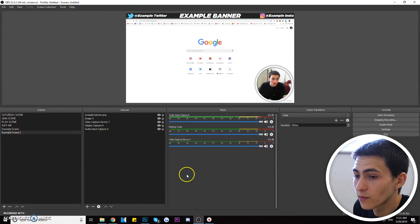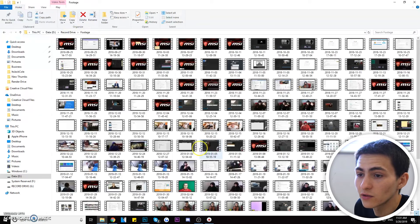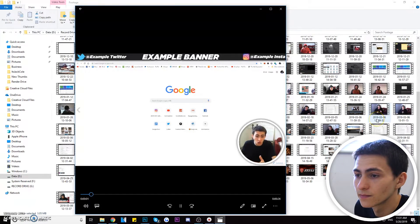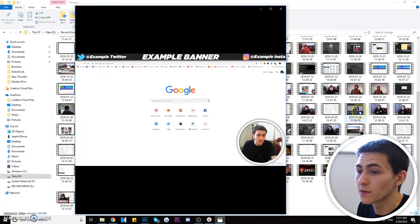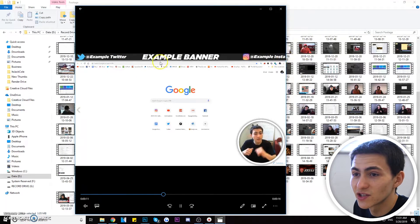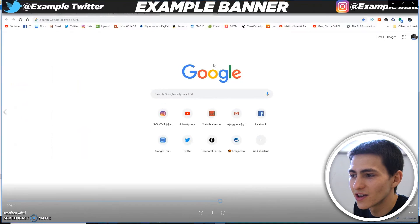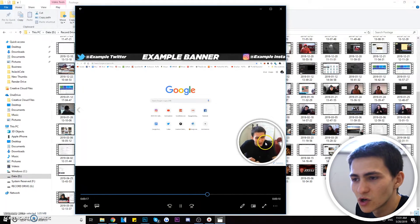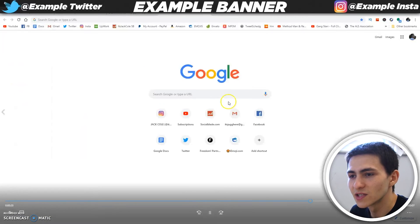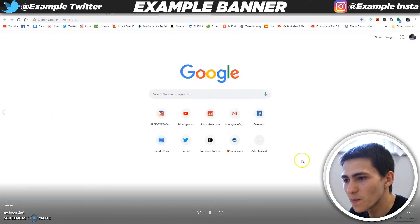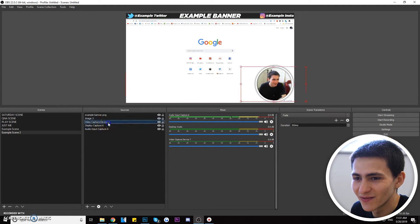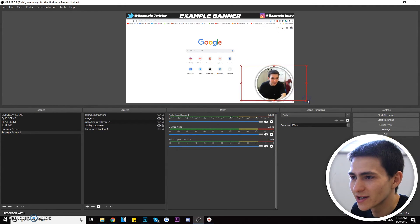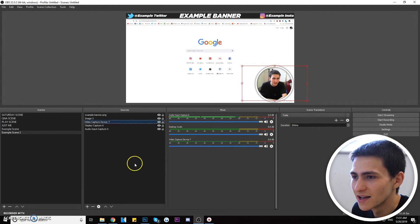Now you can press Start Recording or Start Streaming and it will actually broadcast to your destination — either the local footage folder or your YouTube channel. Congratulations if you made it to this point — you know how to set up a scene in OBS and make it happen with live streaming and recording. When I press Stop Recording we can go find the footage file, click it, and there it is: nice quality, with the example Twitter, example Instagram, the example banner — the whole thing. You can make the face cam bigger or smaller as you want. Just make sure things are precise so nothing looks messy.